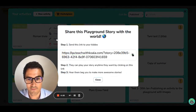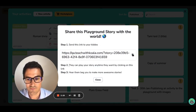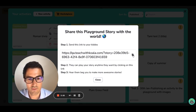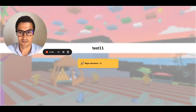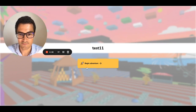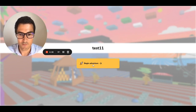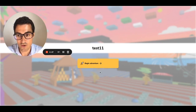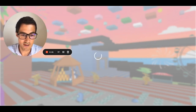Once a story is published, you'll be able to click on the three dots and get the story link. Click there and it says: share this Playground Story with the world. Send this link to your kiddos — then they can play your story anytime they want by clicking on this link. Let's copy this link and open it in a different tab. Here's what I see: Test 11 — and then Begin Adventure. This will run on any device: iPad, phone, Android, iPhone, computer, Chromebooks — anything.